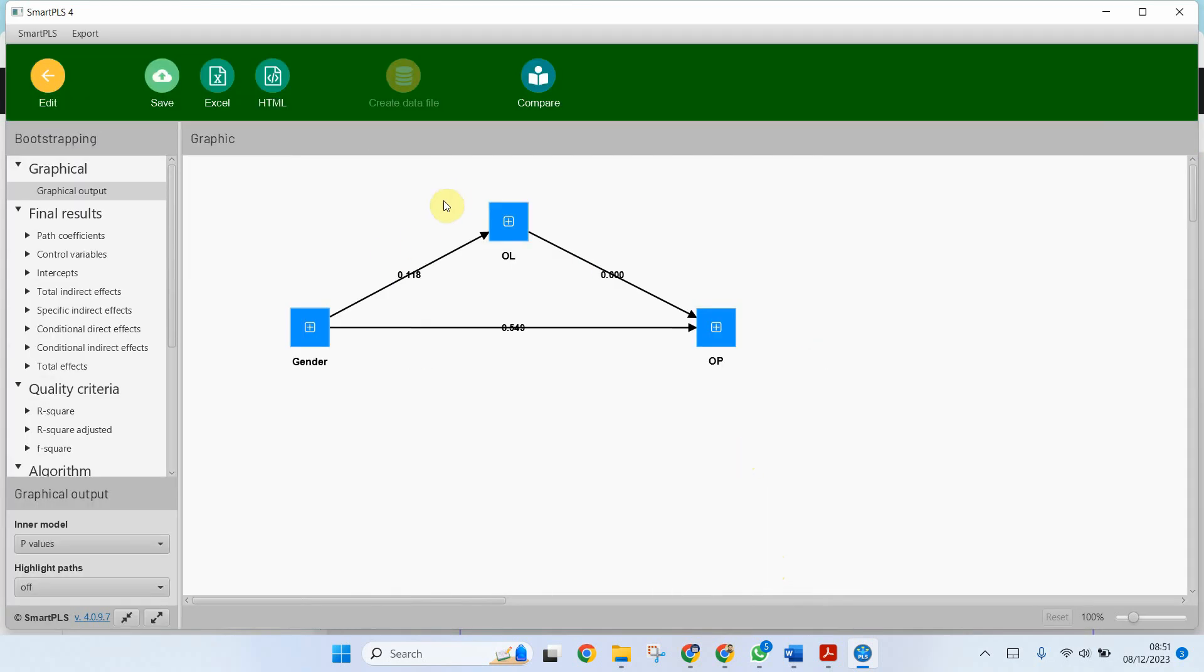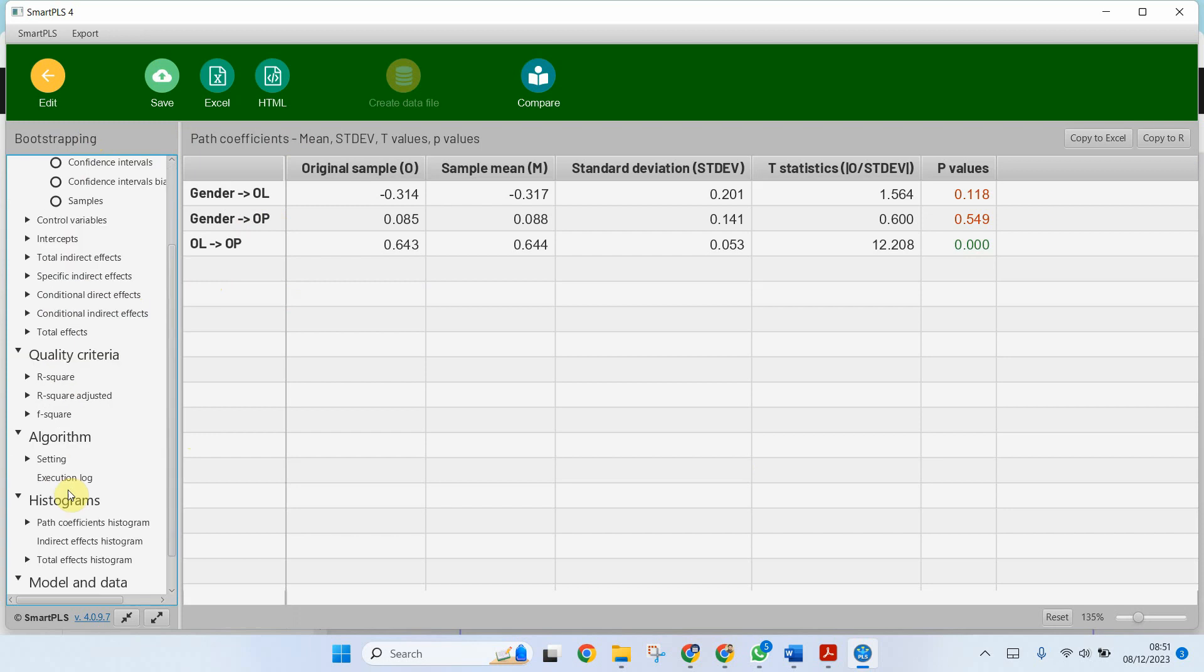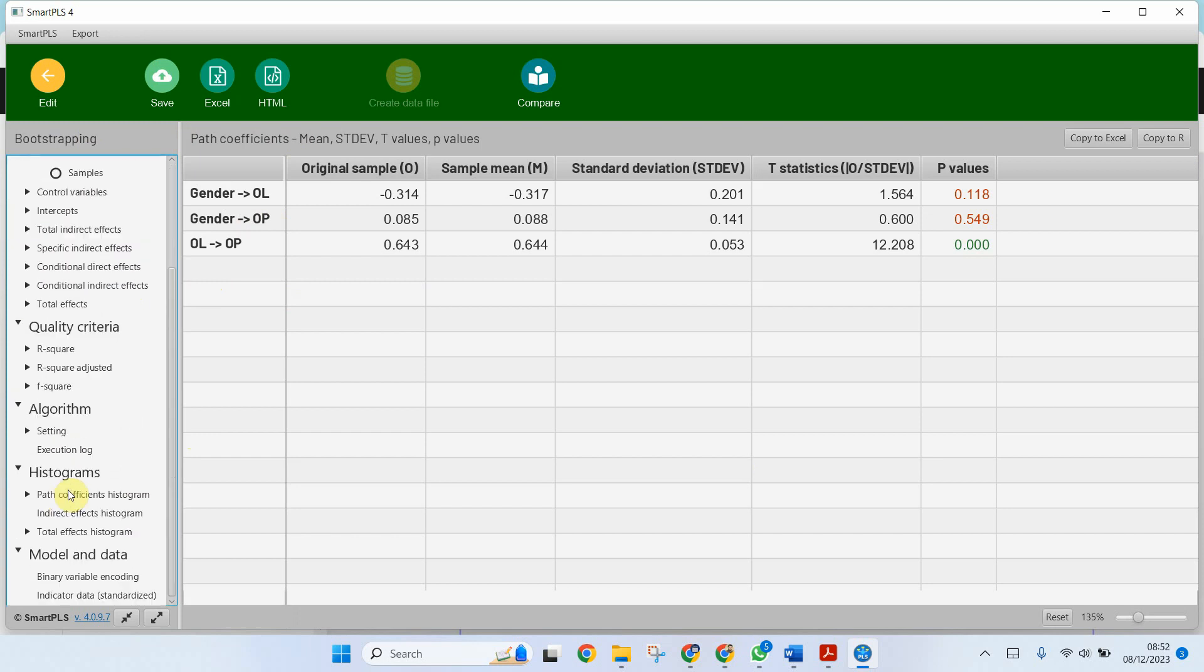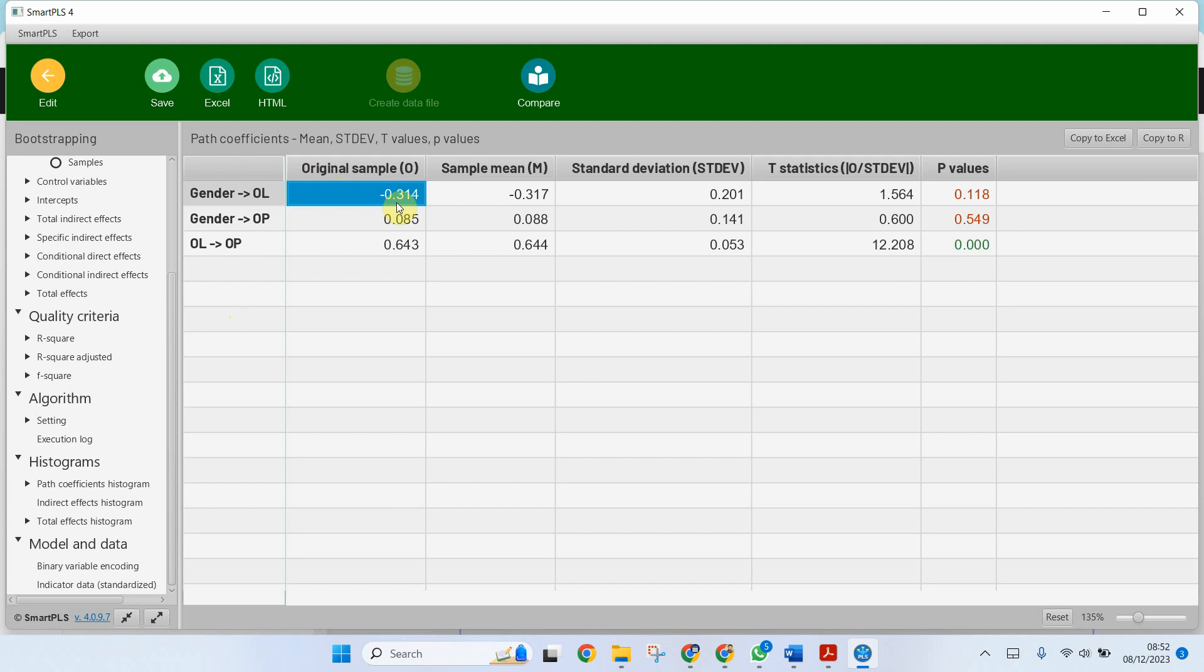Now here are my results. So first I'm going to go to path coefficients. You will see some formatting has been changed with the new version, but the results remain the same. What you want is obviously on the left with all the details. So gender and organizational learning - is it significant? No, it is not significant.